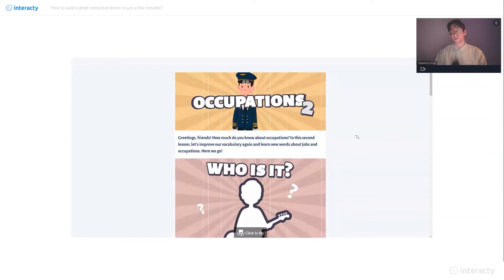Hello everyone! I'm very glad to welcome you all to today's webinar. As you already know, this webinar is about how you can effectively use interactive content to create your lessons. We will talk about the value of such content, the nature of its use, and also learn how to create such a template, which you can see on your screen, for our students.